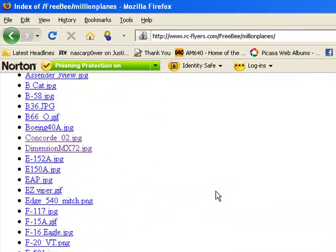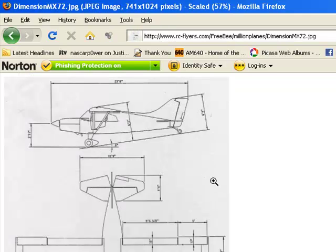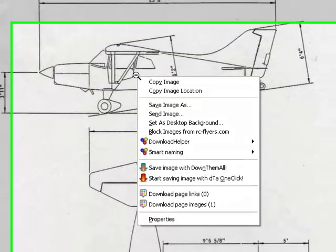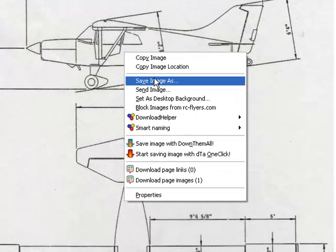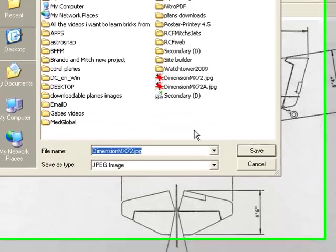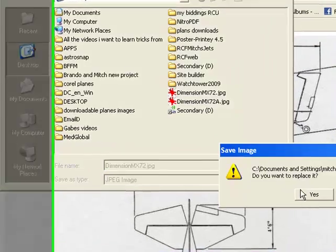And today I've chosen the MX 72 so let's click on that and there it is. So we're going to right click save as and put it on the desktop. In this case I've already downloaded it so I'm just going to overwrite it.